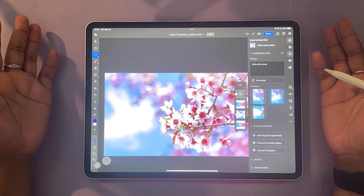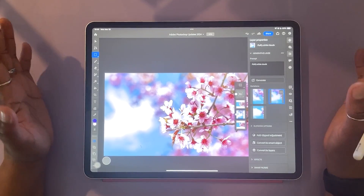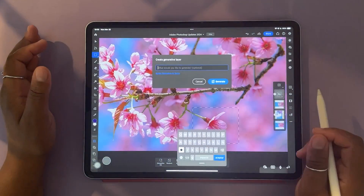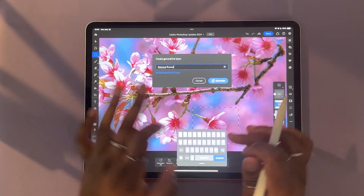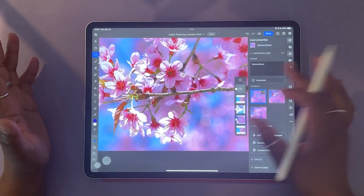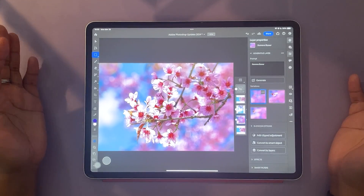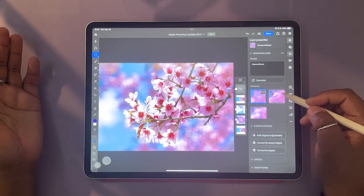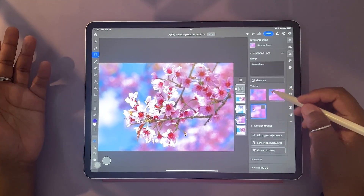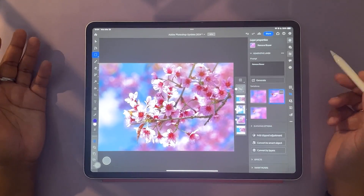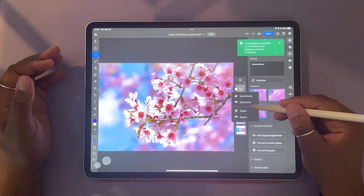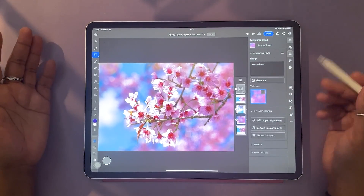You can also use Generative Fill to remove things from your photo. Here, I'm going to put my selection over this floral and just type in 'remove flower.' The cool thing about the text prompts is that it accepts over 100 languages, so you don't have to worry about it not understanding you. Successfully, it has removed the flower I selected. Some of the other variations weren't as successful — they sort of replaced the flower with another flower, which isn't what I wanted. I'd rate those as bad results, and I'll just delete the ones I don't want.